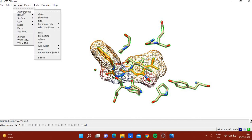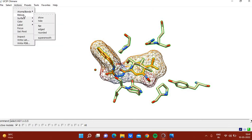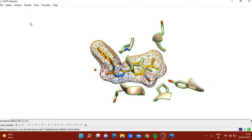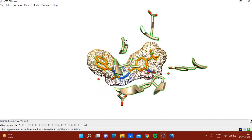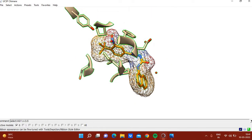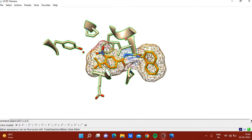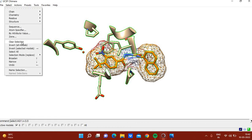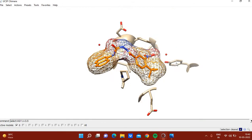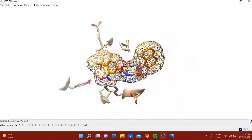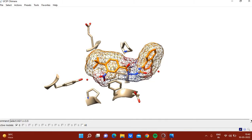If you want to hide the main chain and make the representation clearer, it's better to represent the main chain as ribbon. Click Actions > Ribbon, and now all main chains are in ribbon form while side chains are in stick form. Clear the selection. You can also try 4 Angstroms to include more surrounding residues.